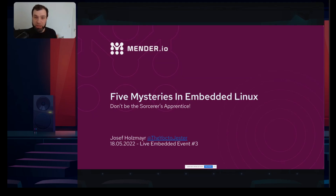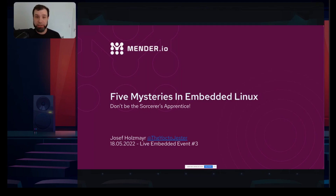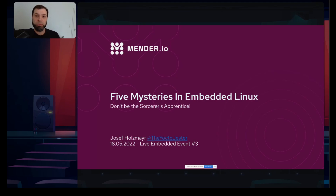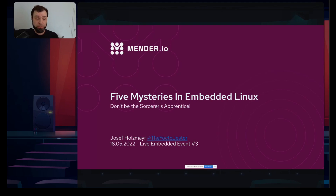Welcome everybody to this lunch version of 'Solving Embedded Linux Mysteries.' Thanks to the Live Embedded Event organizers, team, and program panel for inviting me. This is mostly aimed at newcomers or people who are just getting into embedded Linux — essentially a fail talk about all the things I did wrong when I started.